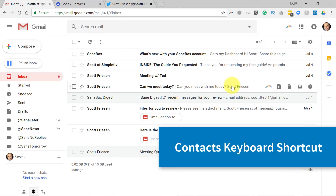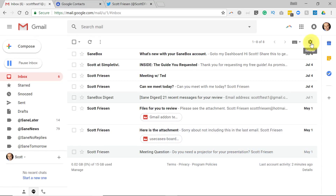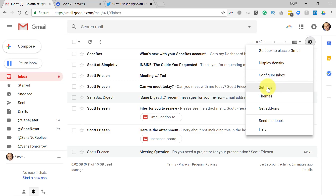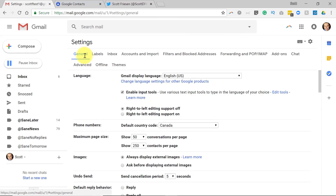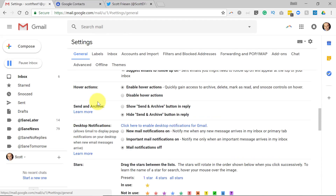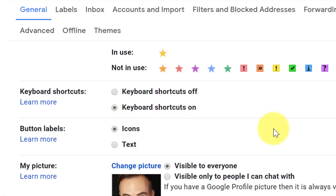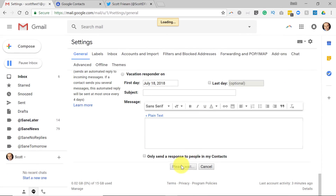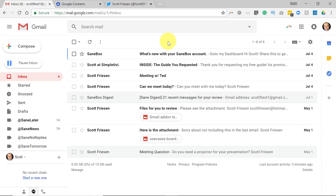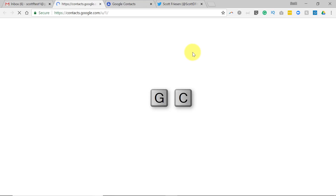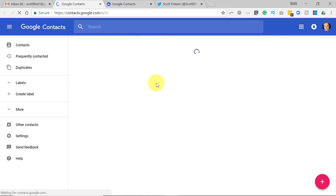Before I show you the shortcut, we need to make sure that you have Gmail shortcuts enabled. To do that, click on Settings, go down to the Settings option, and on the very first tab — the General tab — scroll about halfway down and you will see keyboard shortcuts. By default, Gmail has this turned off, so you're gonna need to select keyboard shortcuts on, select this radio button, and then don't forget to scroll down to the bottom and select Save Changes. With keyboard shortcuts on, all you have to do is select the keys G and C, short for Google Contacts. Hit GC on your keyboard and immediately in a new tab it's going to pop up your Google Contacts.